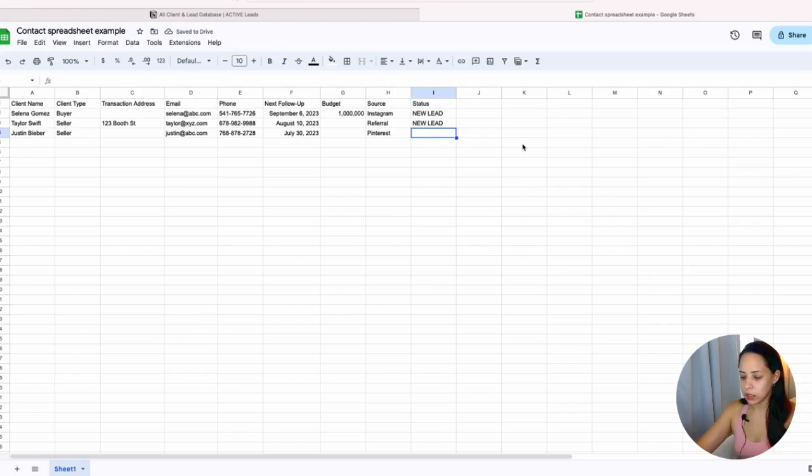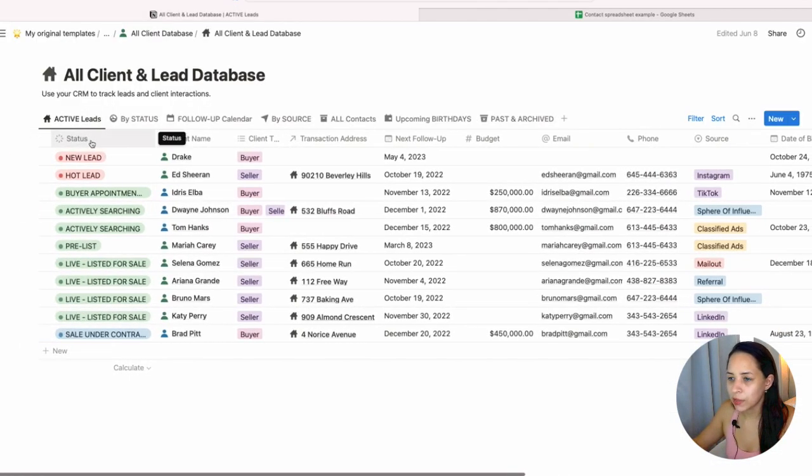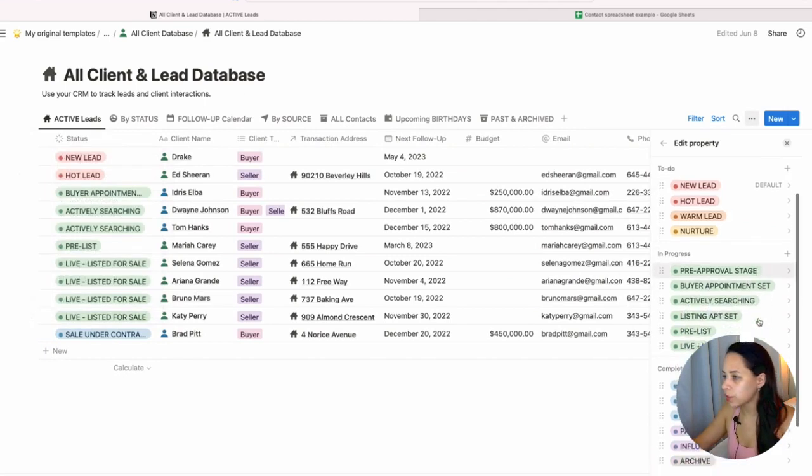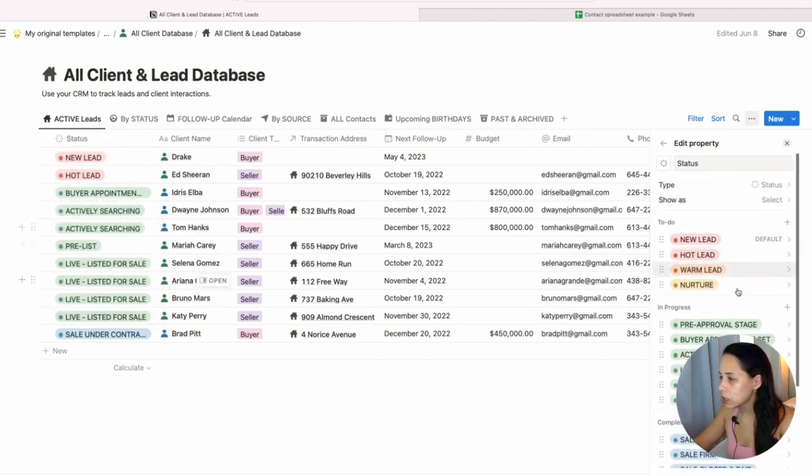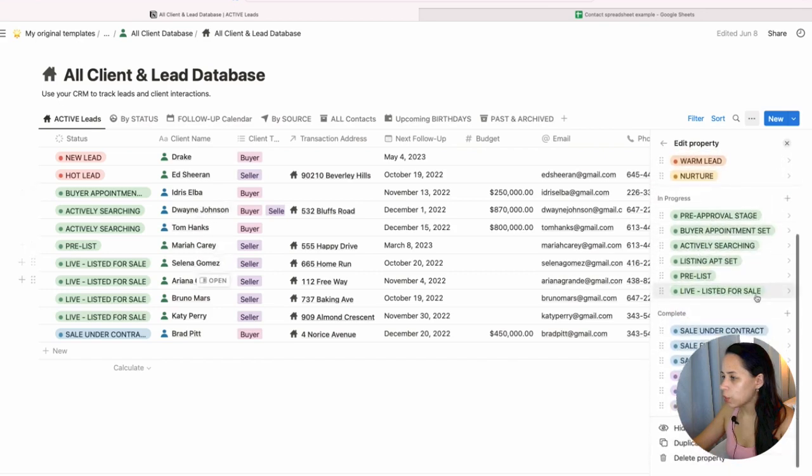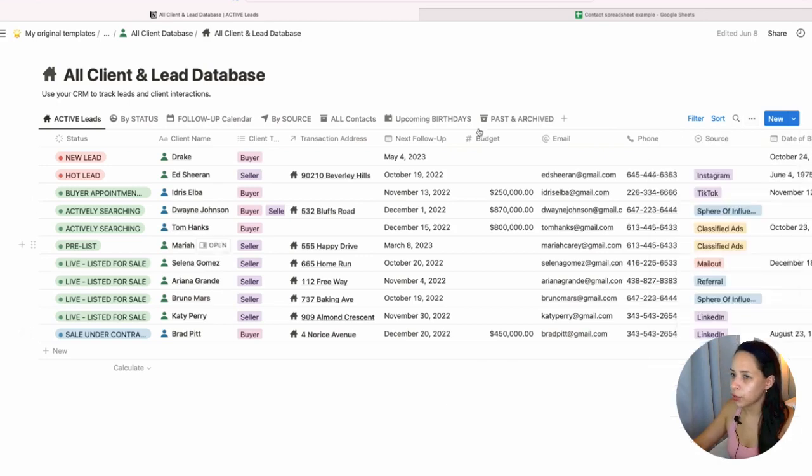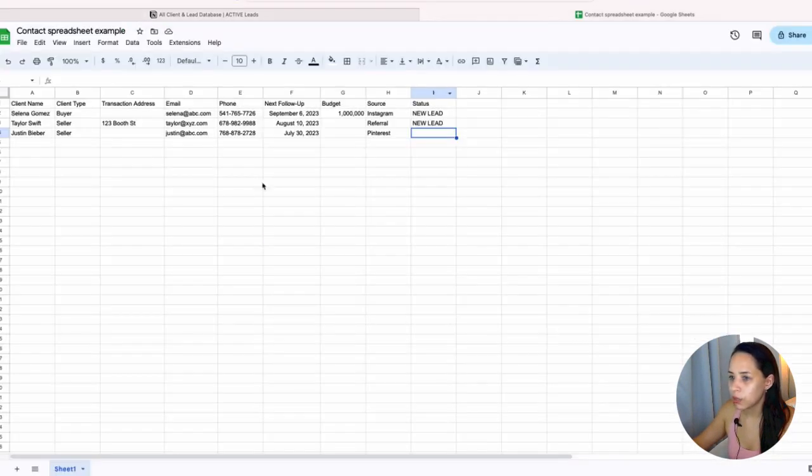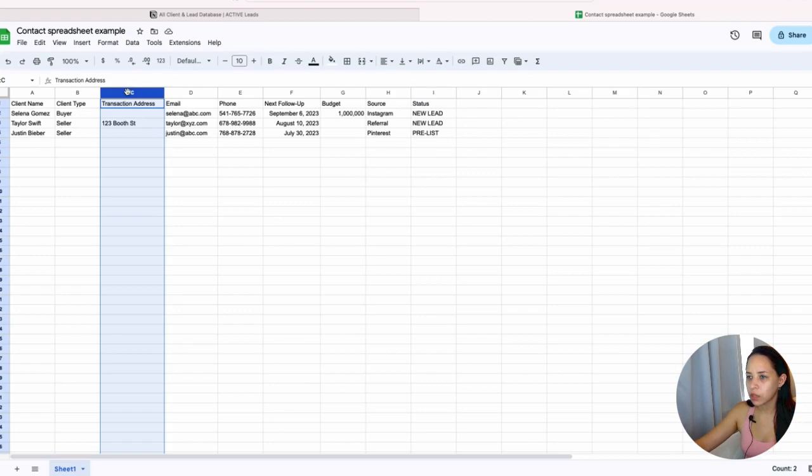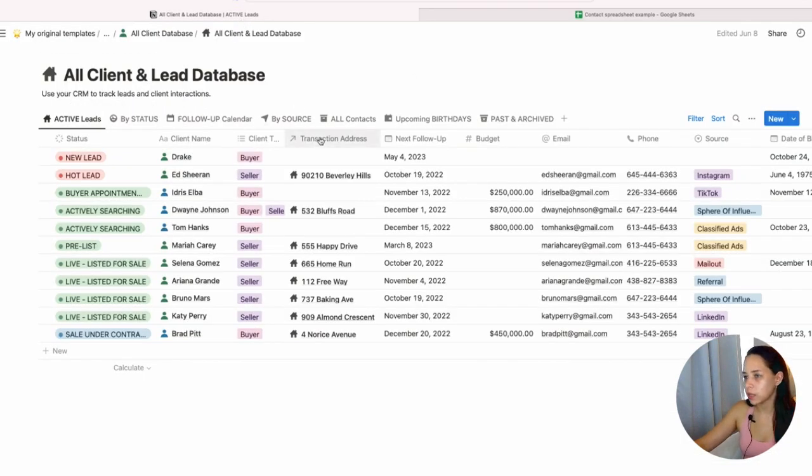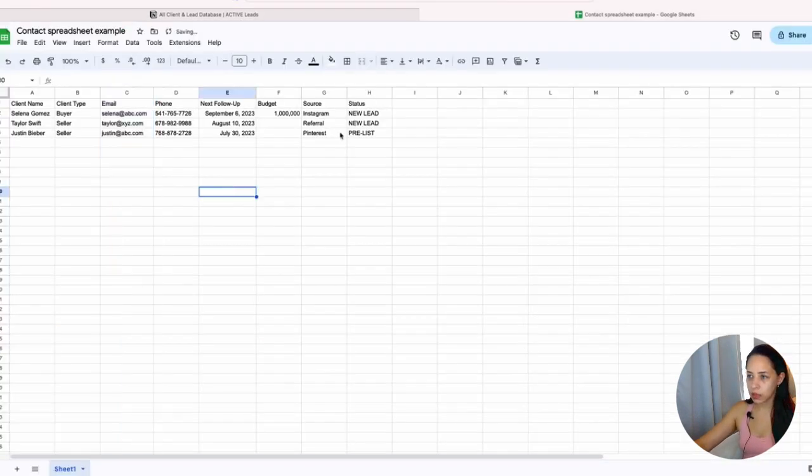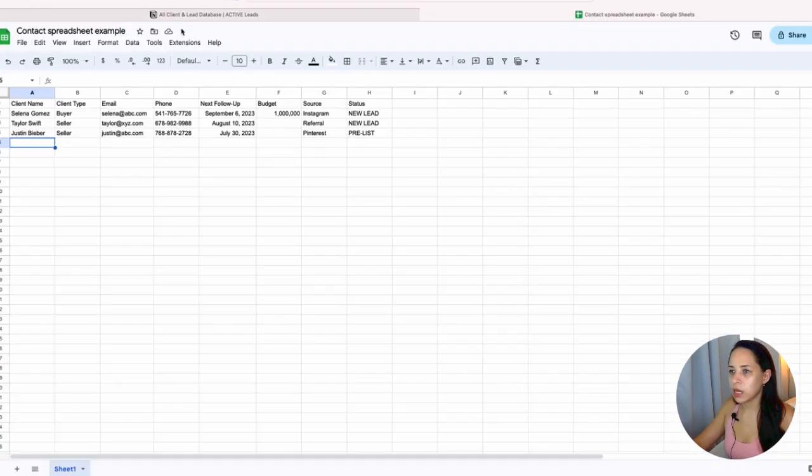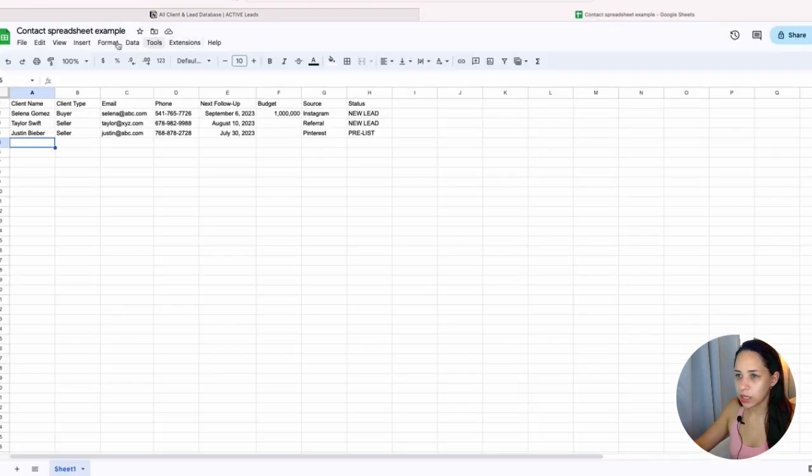And then status is going to be new lead. So here I have different statuses that I can choose for each of my clients or leads. So as long as I type out one of these word for word and it matches, it will select that status automatically for me when I import it. Let's call this pre-list. Okay. So now I've got my three clients and I've inputted all of the information here. I'm just going to remove this one because it's a relational property in my database here. All right. So let's see if I can import these three contacts into my Notion database.